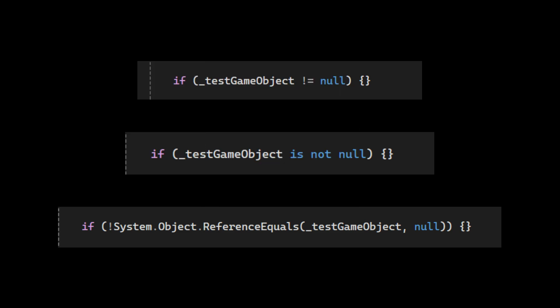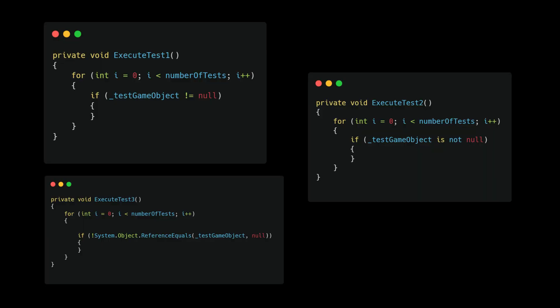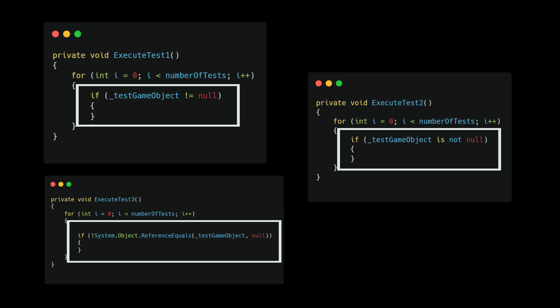Which one do you think is faster? Pause the video and leave a comment on which method you believe is faster than others.